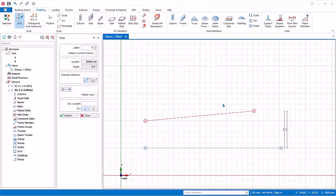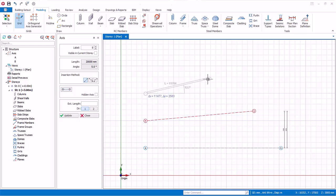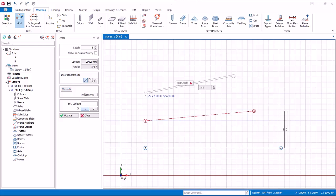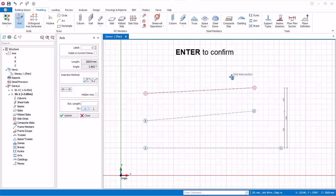Let us create a new axis by specifying the delta X and delta Y values. Left click to define the start point and move the mouse cursor. Press F2 for manual input and key in 20000,1000 — where 20,000 is the delta X and 1000 is the delta Y value. Press Enter to confirm, and the new axis is created.